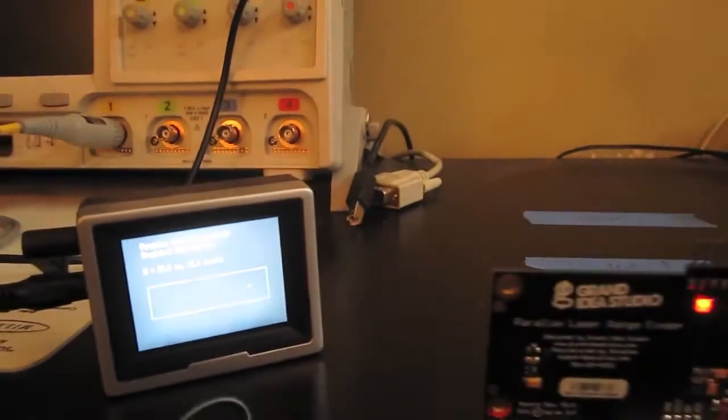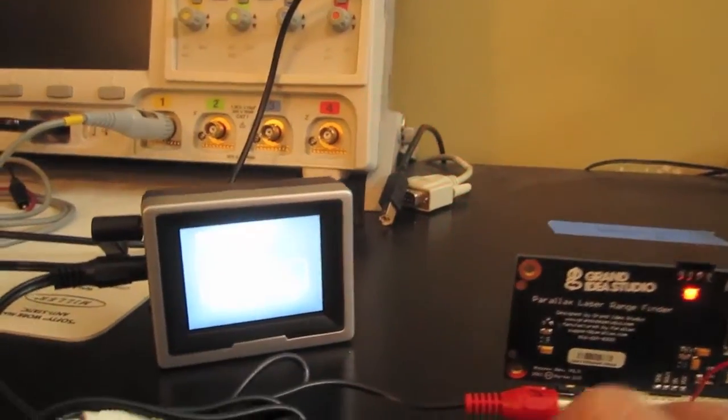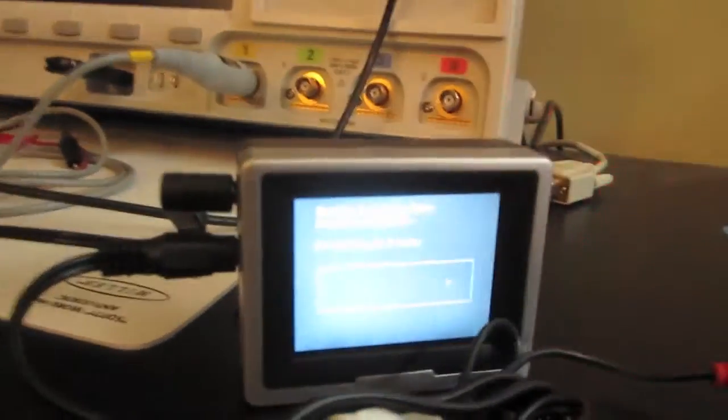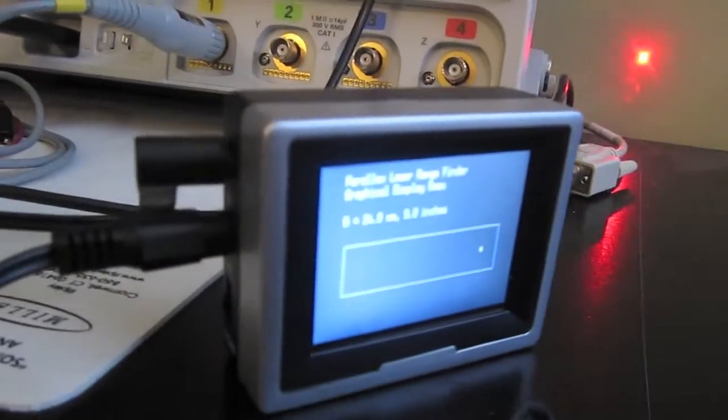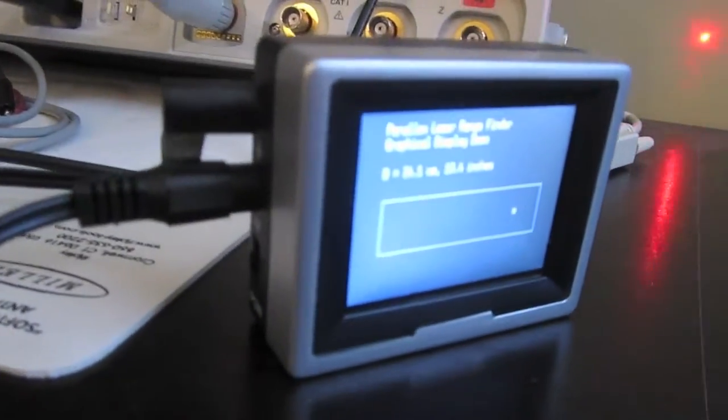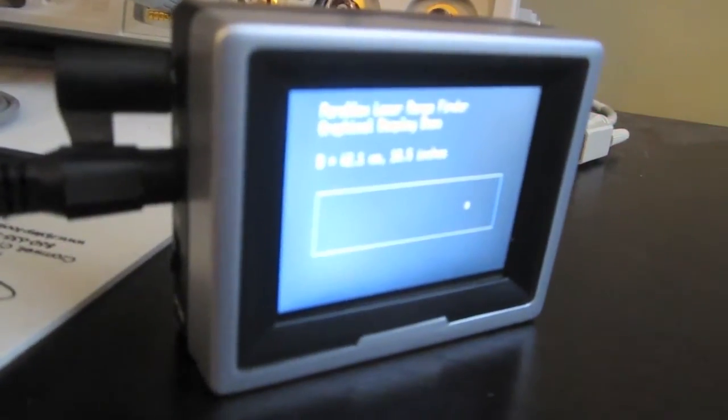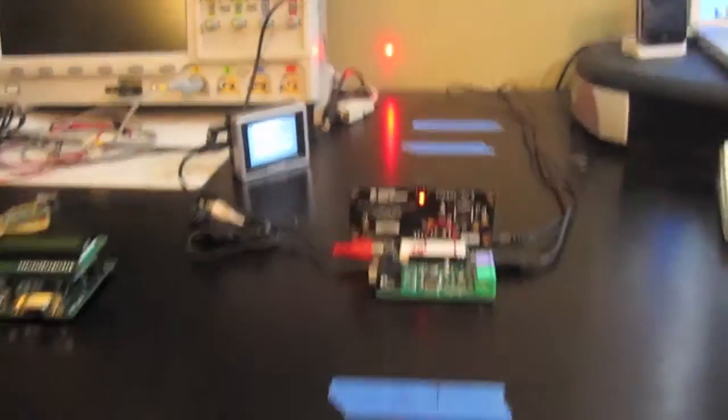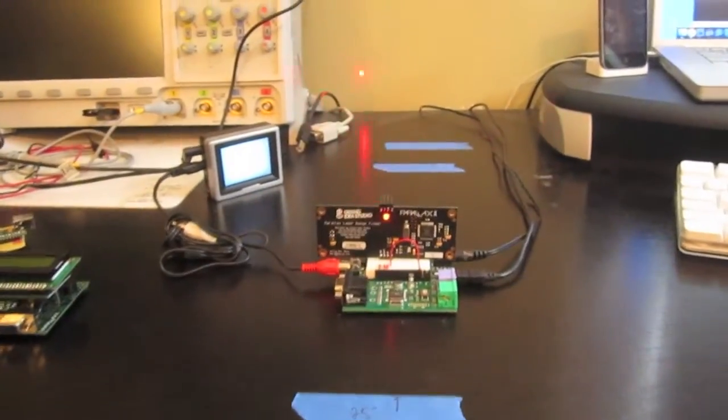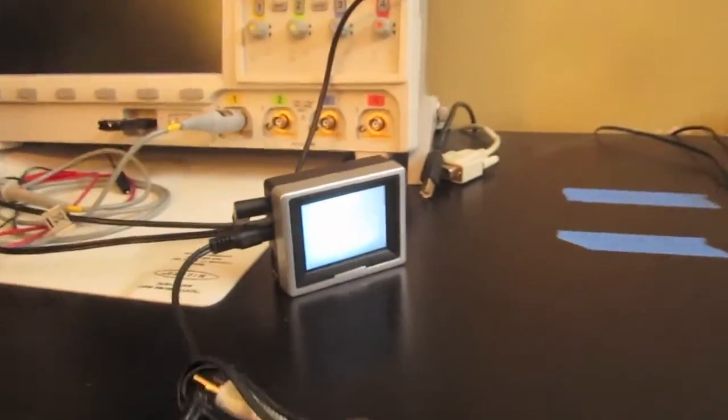As I move the module closer to the wall, the dot on the screen gets closer to the right side. And if I move the module further back, the dot moves back. My desk is only about three feet long and I'm stuck with these wires here, but if I was to go six feet back, the dot would end up all the way back here somewhere.